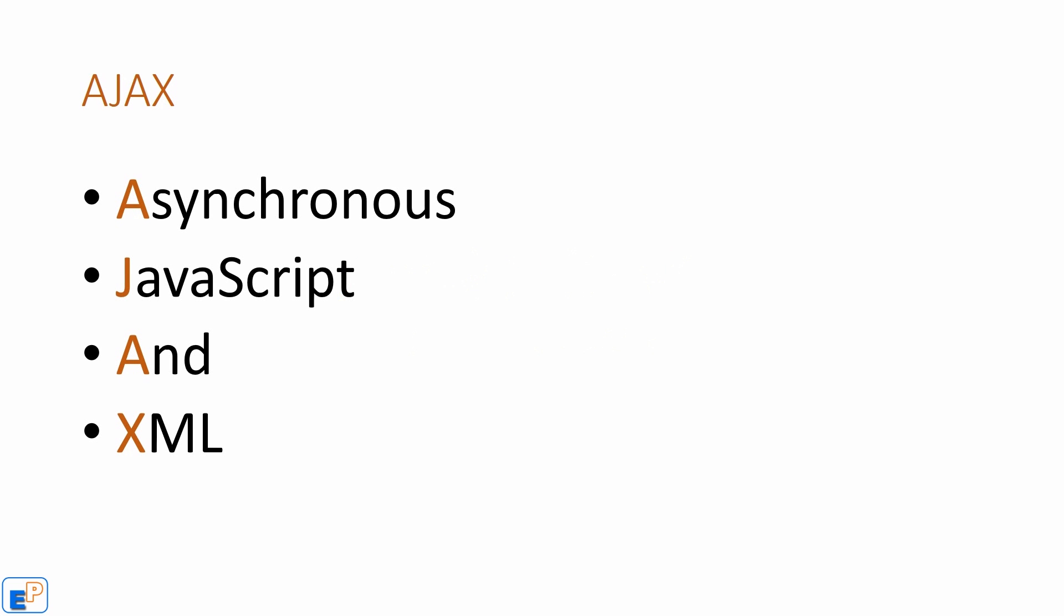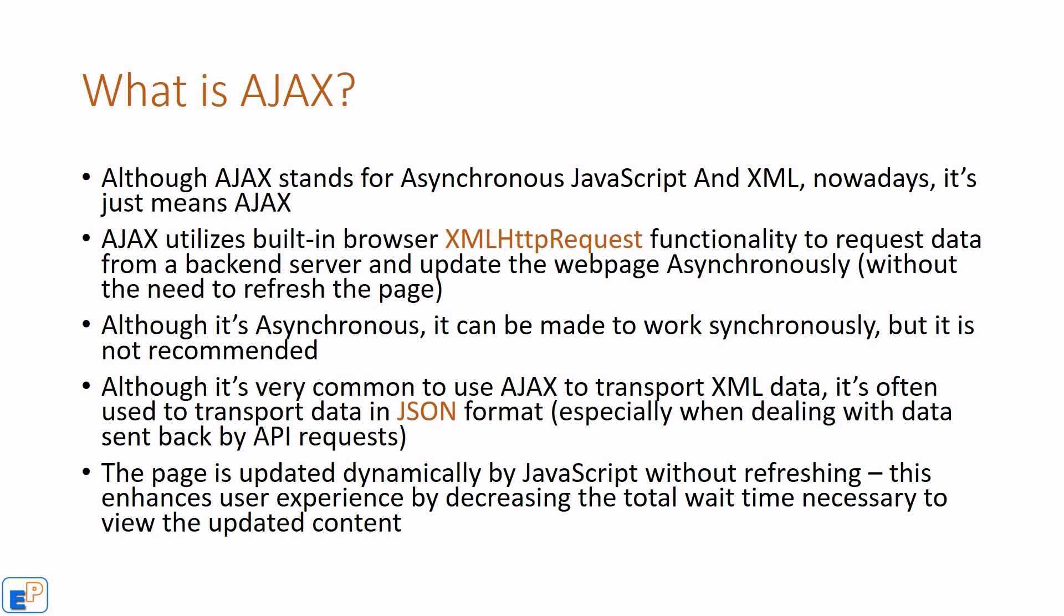So what is Ajax? Ajax stands for asynchronous JavaScript and XML. Although Ajax stands for asynchronous JavaScript and XML, nowadays Ajax just means Ajax.